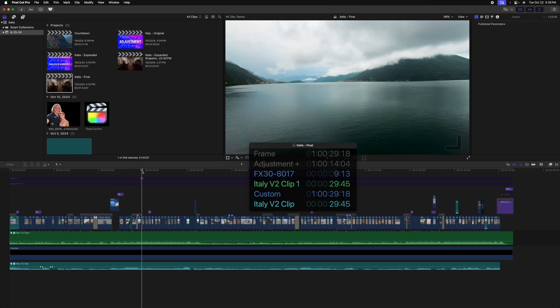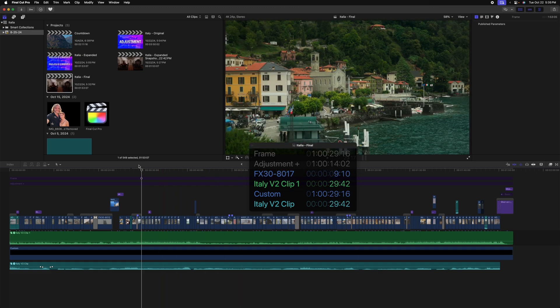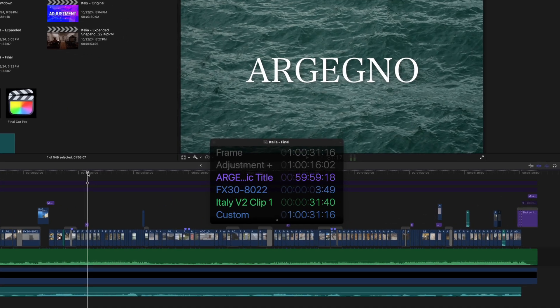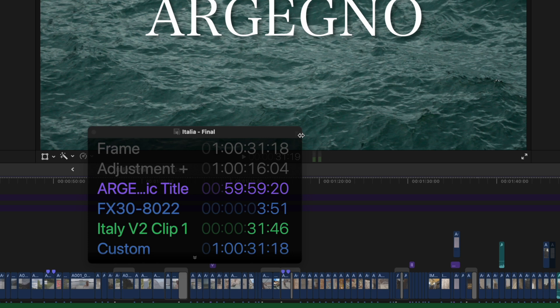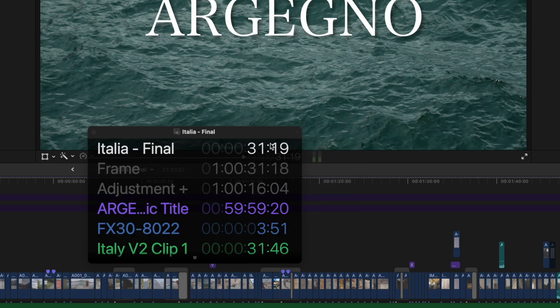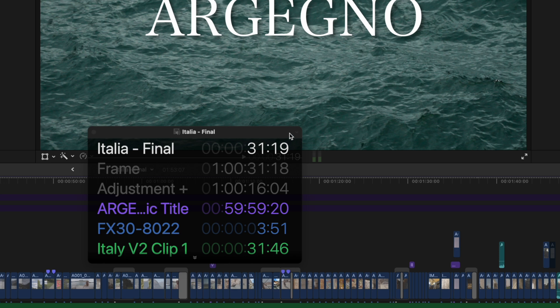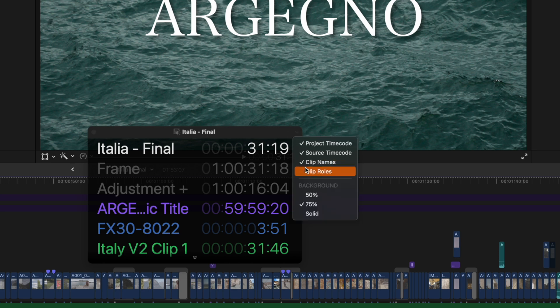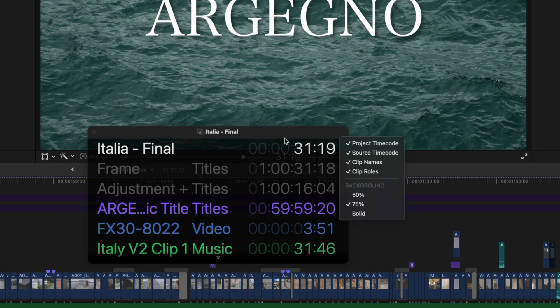You'll see that as I move ahead, I can see the various shots showing up here with its name. I can see the titles, I can see the time codes of all of these various clips, as well as clips that have been disabled. If we go to the top right corner, we can also select show project time code. So we can see the overall time code, we can show clip roles, and we can even change the opacity of the backdrop.